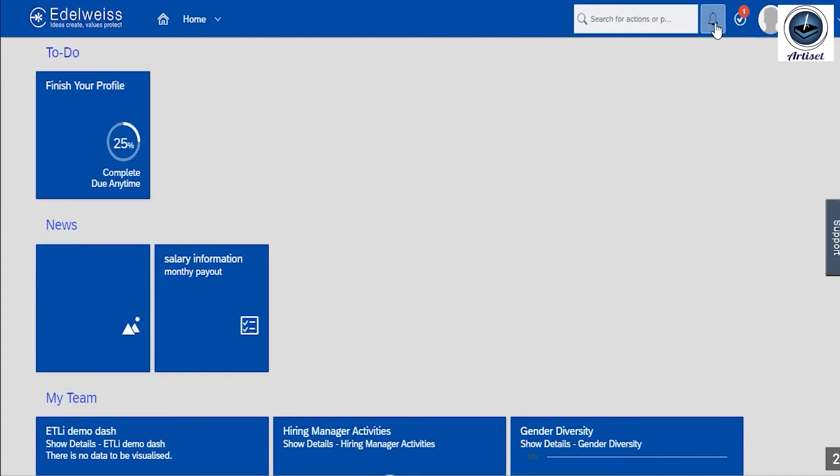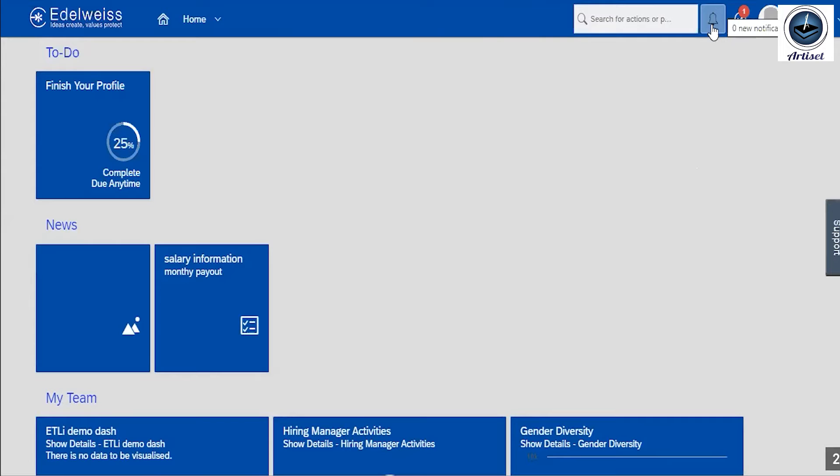This bell icon is used for notification. If any email is triggered to you, then it will be notified on this page icon.